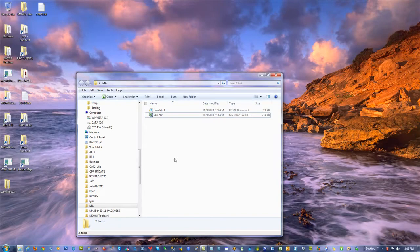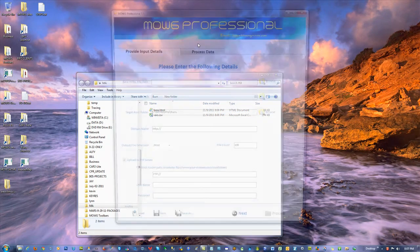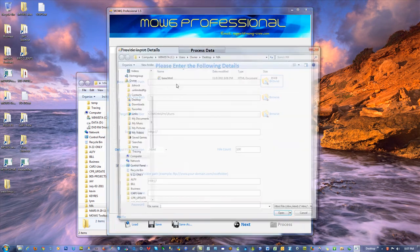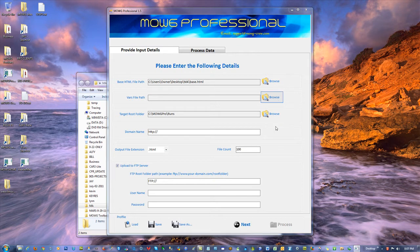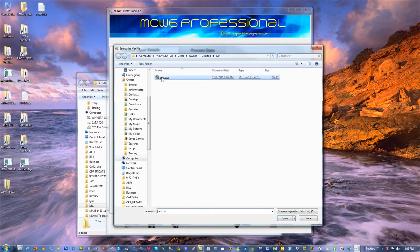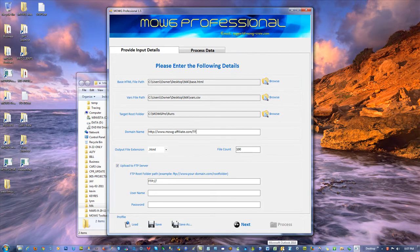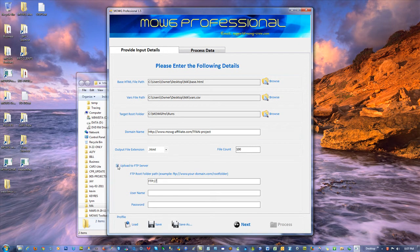And so I can do what now? I can open Moji Pro, the V1.5, and I can browse, because I want to do this now. That's the right folder, base, vars, that's where it's going to go. If I was putting it on moji-affiliate.com, maybe in a project called tfan-project, that would be there. I don't have the FTP info for it. Let's do like a hundred file count, heck.